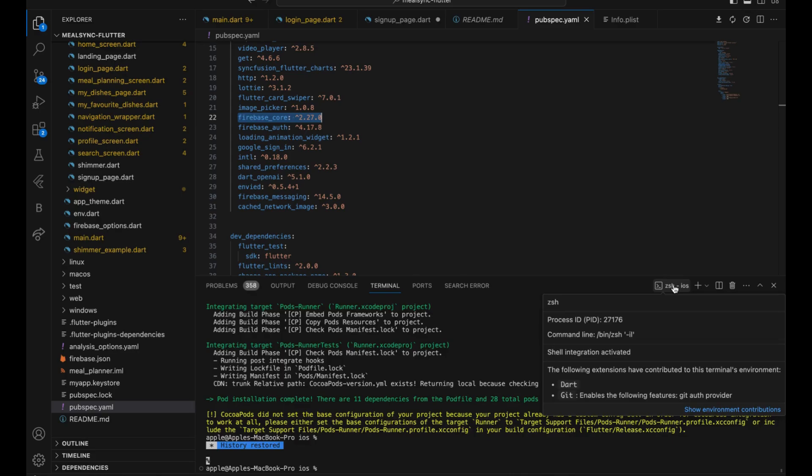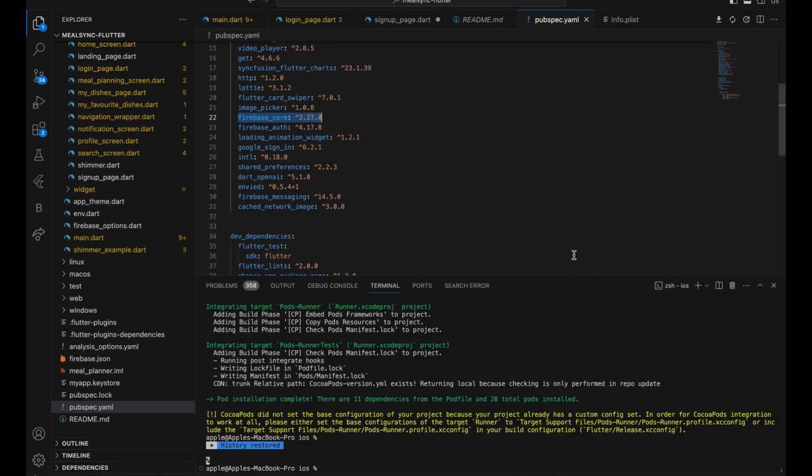There are a few prerequisites. For the Android emulator, you must have Android Studio set up. For the iOS emulator, you must have a Mac first and then you must have Xcode.